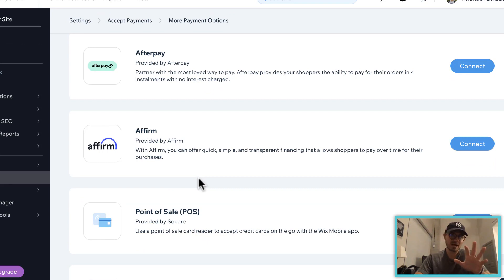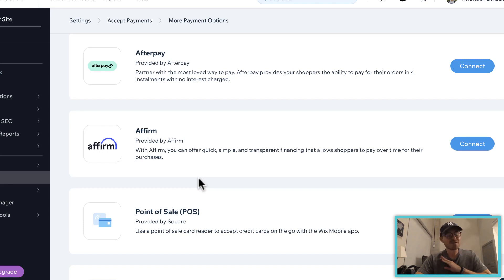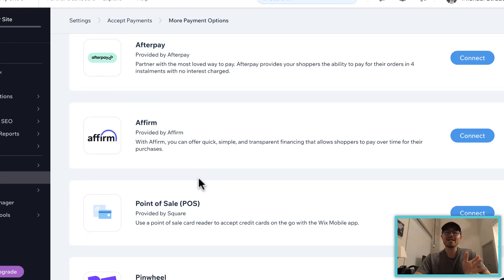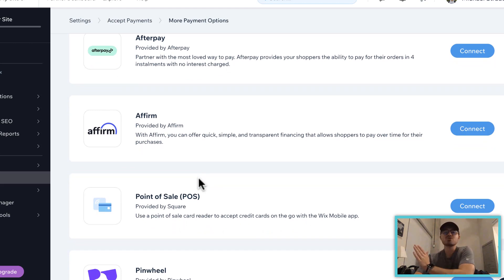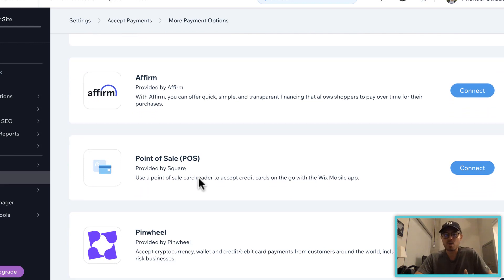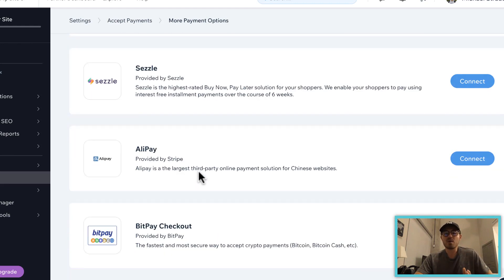The buy-now-pay-later options are there too — I'm not a huge fan of those from a consumer standpoint because I think it puts people into debt, but that's a completely different topic. What I will tell you is that Wix has all of the tools to allow you to add those different payment types. But when it comes to accepting Bitcoin, you're going to want to scroll down until you find BitPay Checkout.